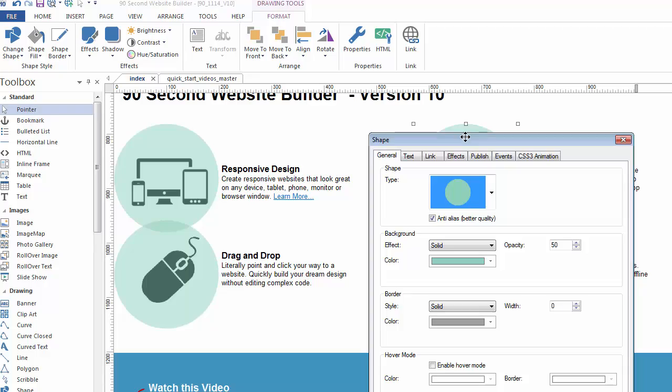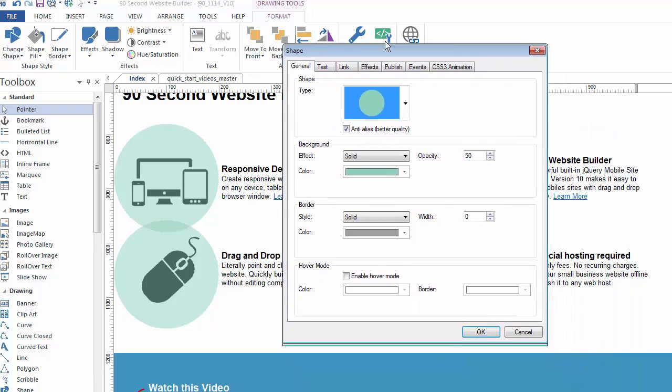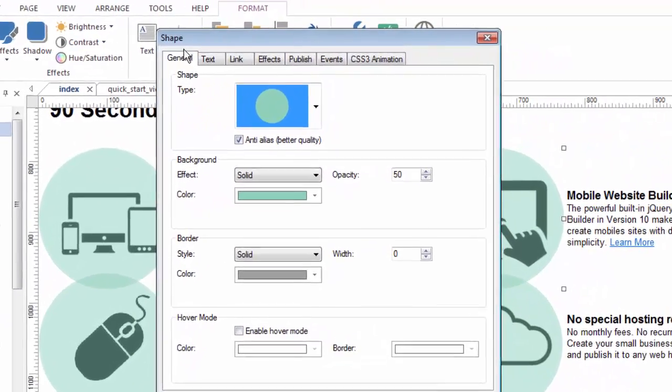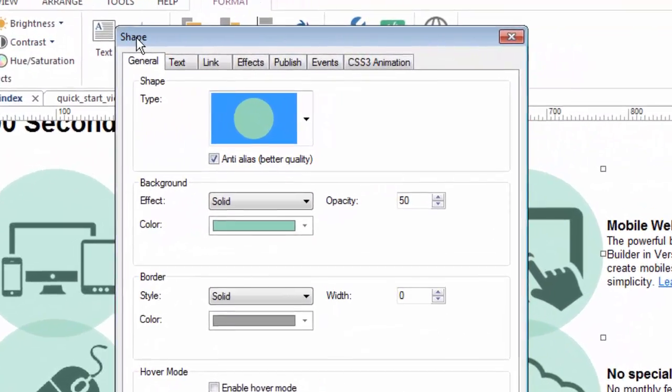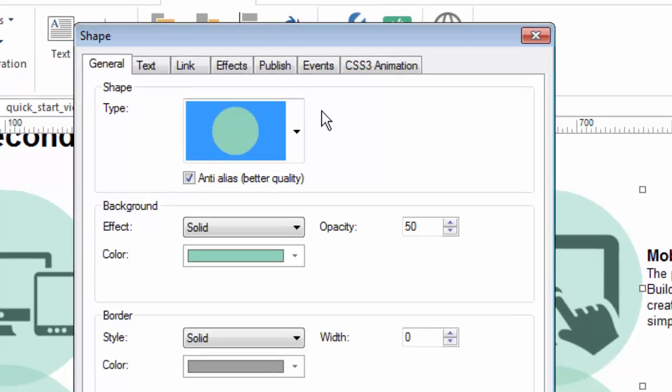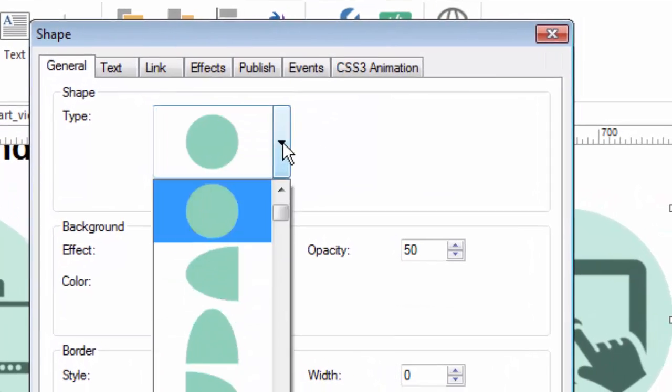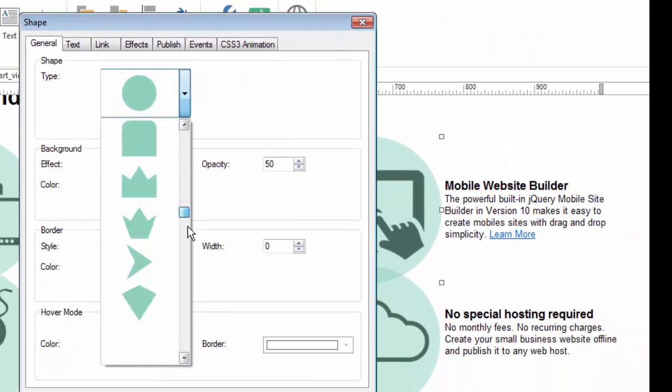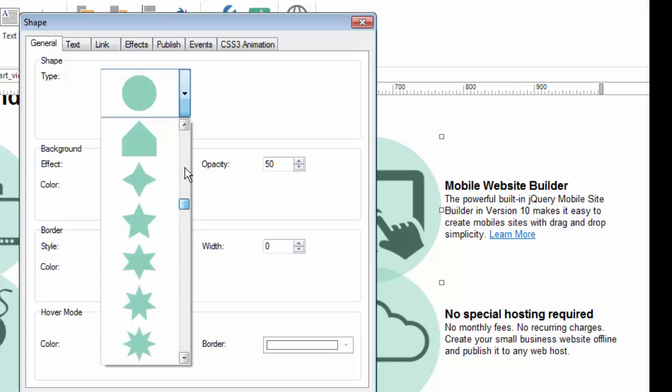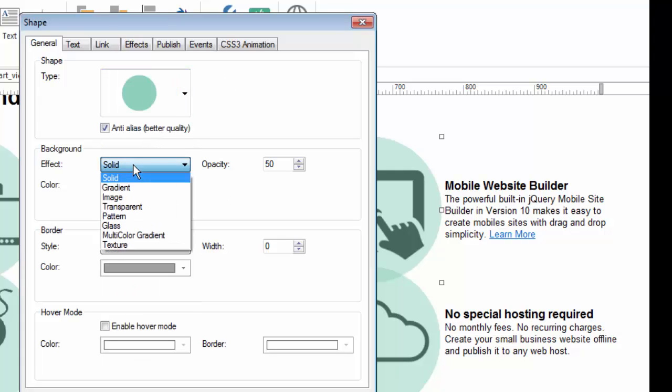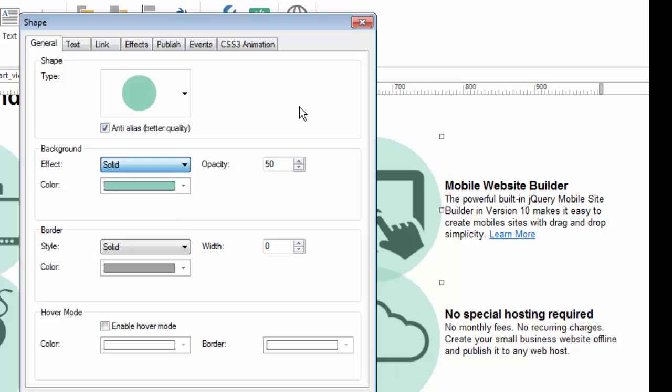When I double-click on this, I bring up the properties for a shape. As you can see, it says here. Now with the shape, I can change the attributes. I can change what kind of shape it is from a menu of many, many shapes. I can change the color, what kind of background it is, solid gradient, etc.